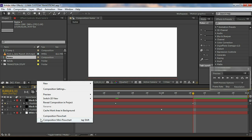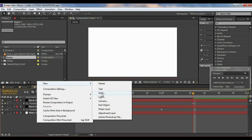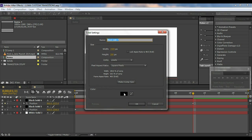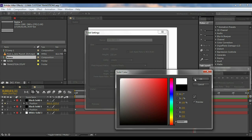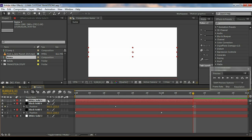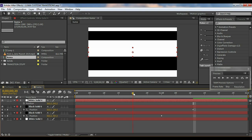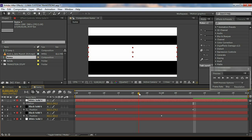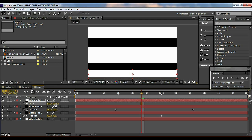So now what we're going to do is create again a new solid but this time I'm going to create white. Okay. Hit P for the position properties again and I'll come right about there and I'll make it all the way down.